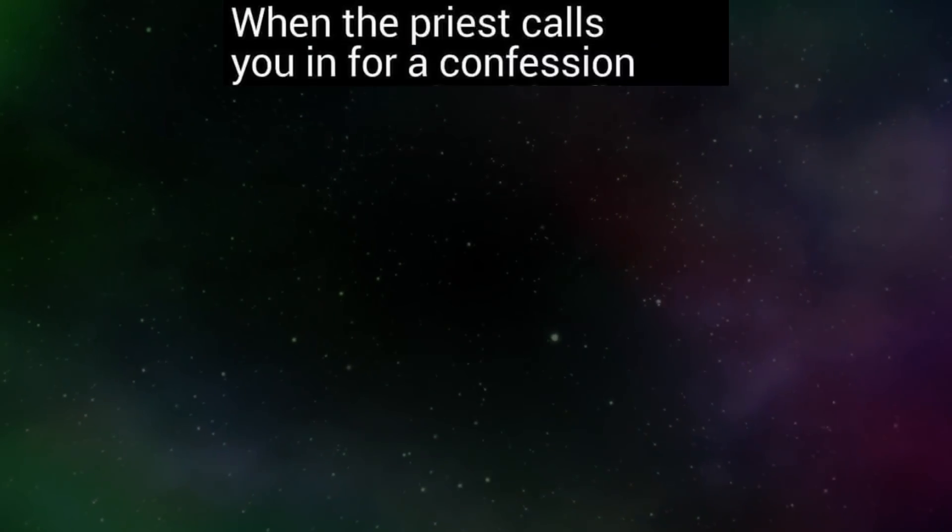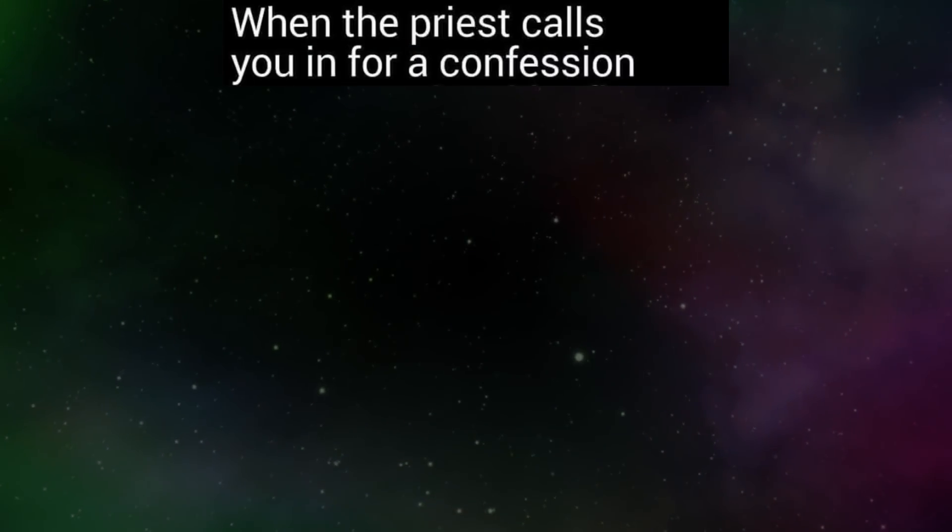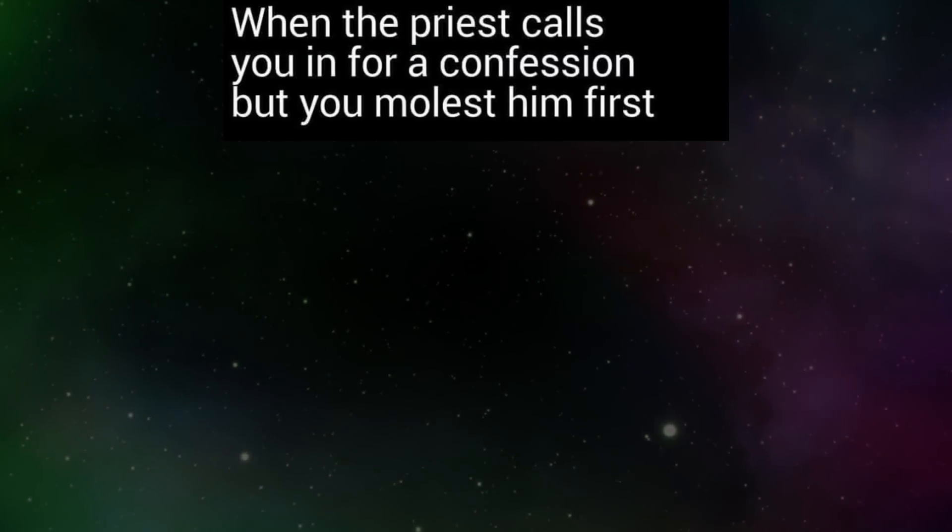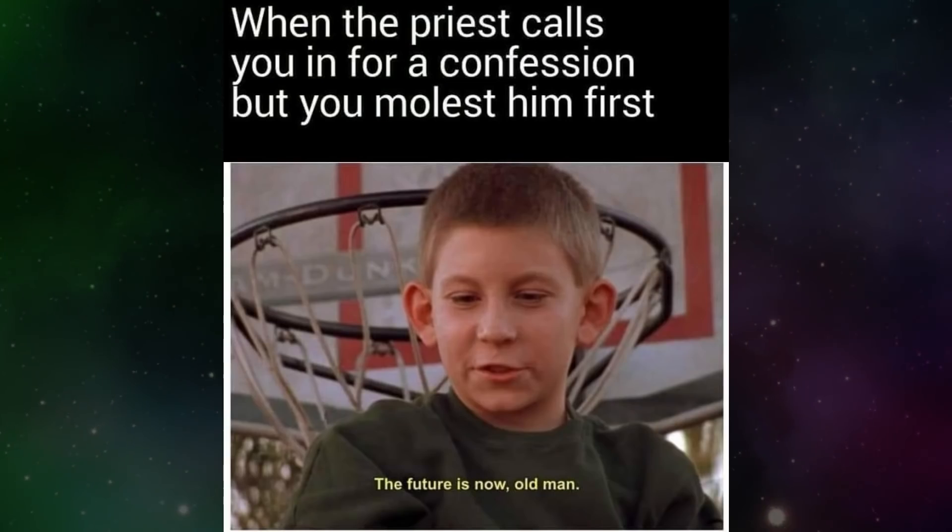When the priest calls you in for a confession but you molest him first. The future is now, old man.